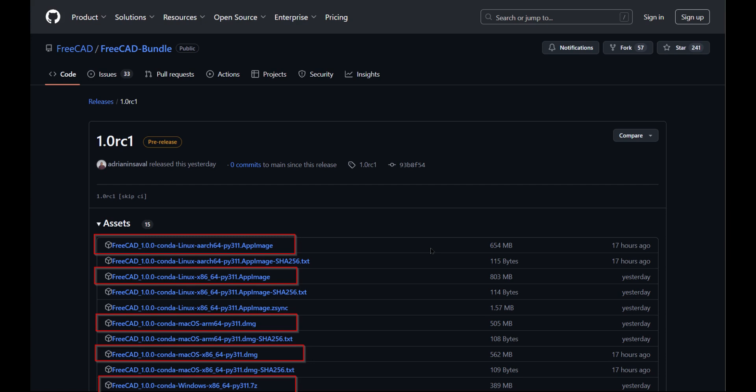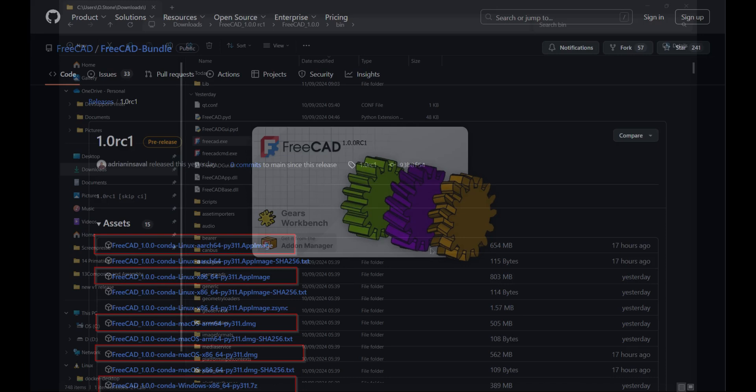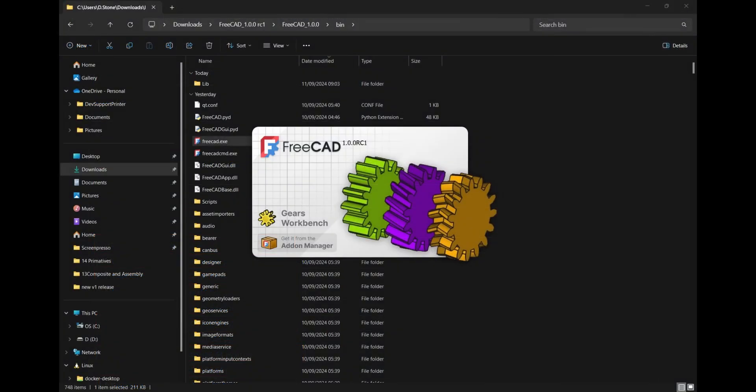If you're running Linux, you'll have an app image. If you're in Windows, you'll get an archive to extract and an executable to run. I have a video which I'll link in the description about how to install weekly builds and the same process applies to the release candidate. Just swap out the GitHub addresses.